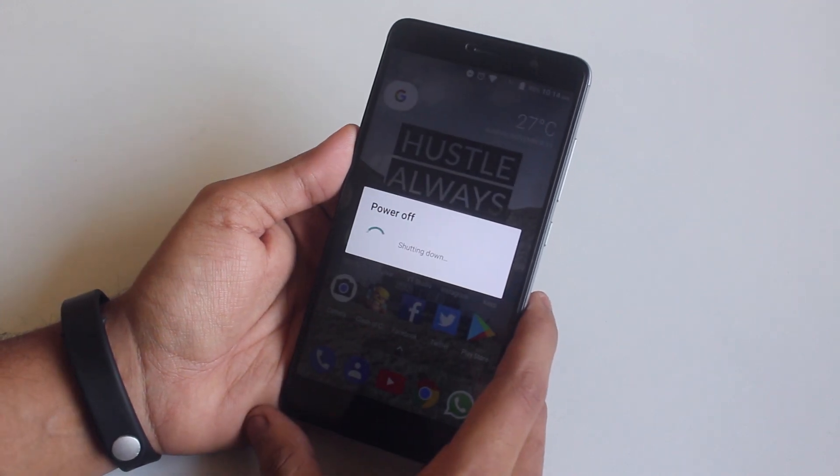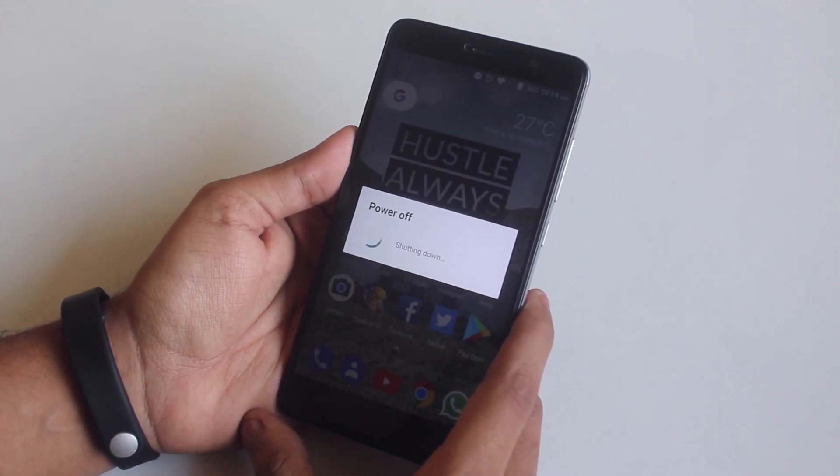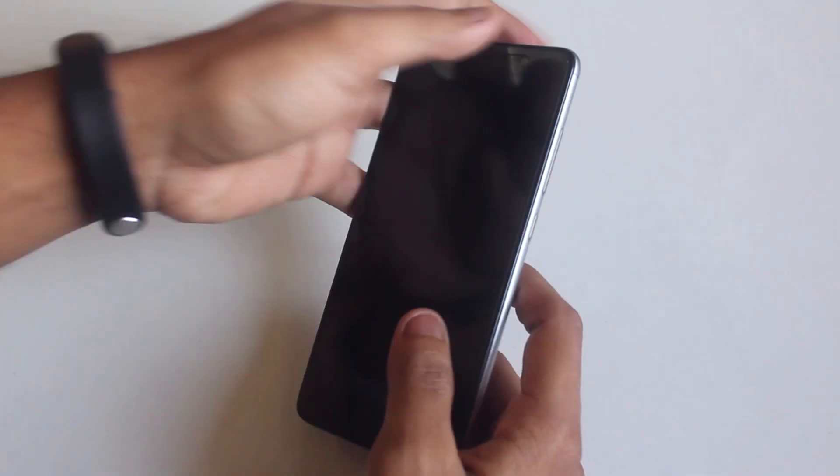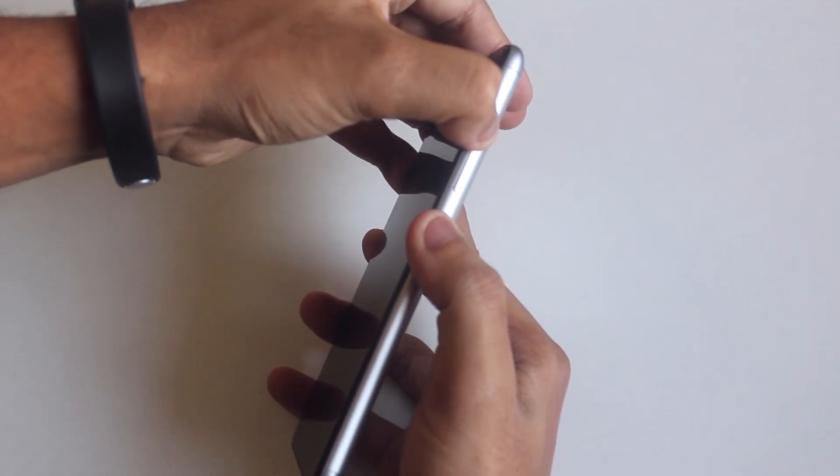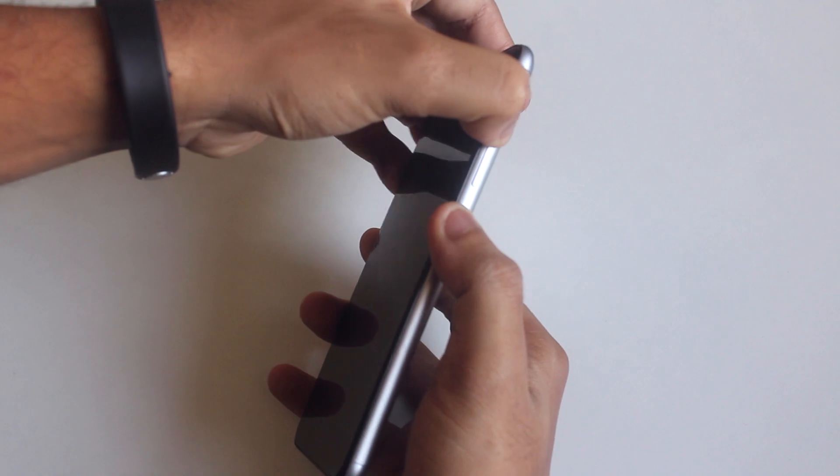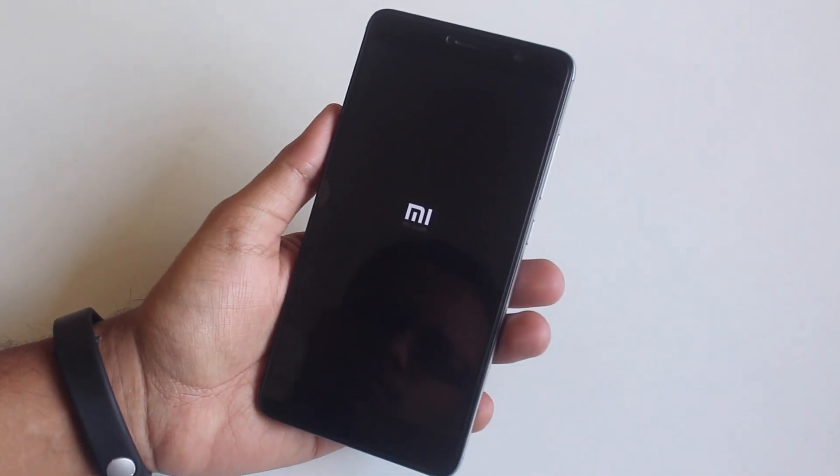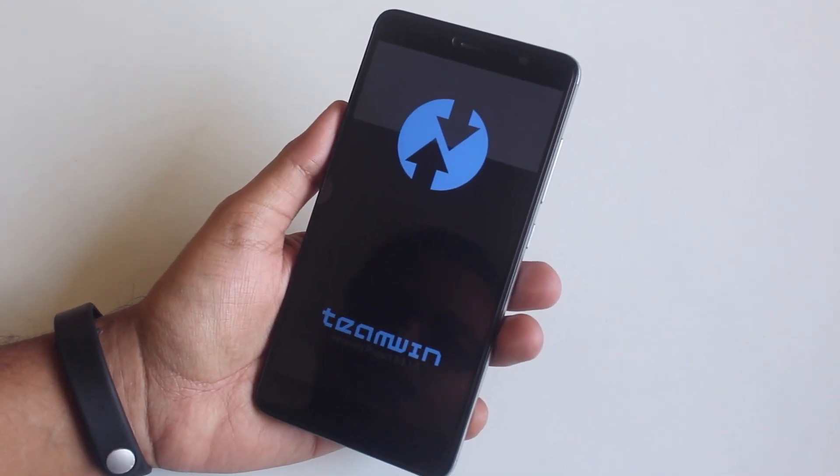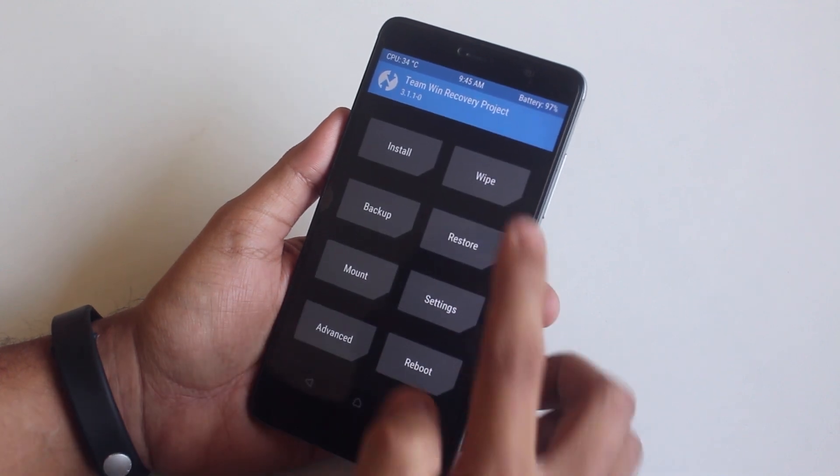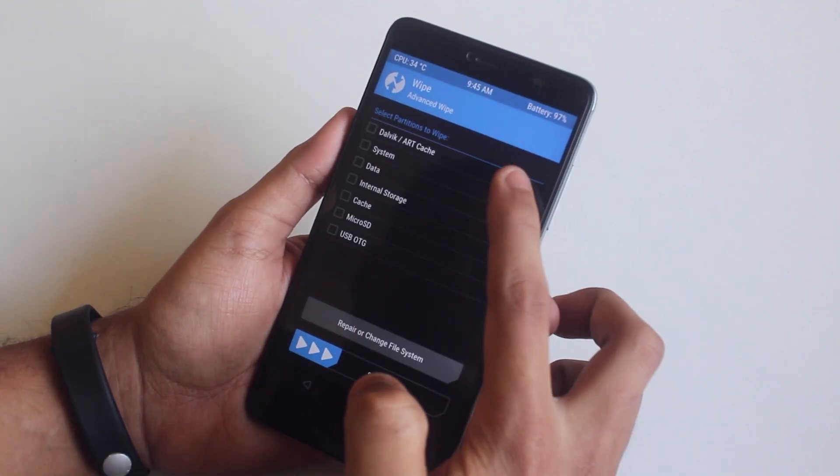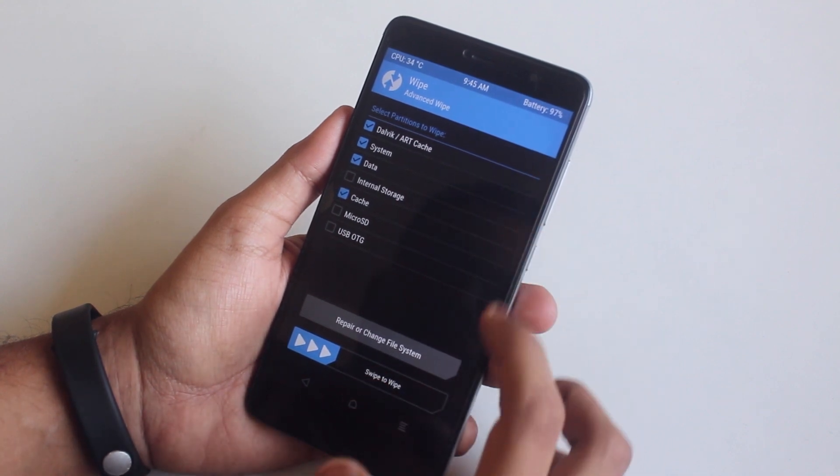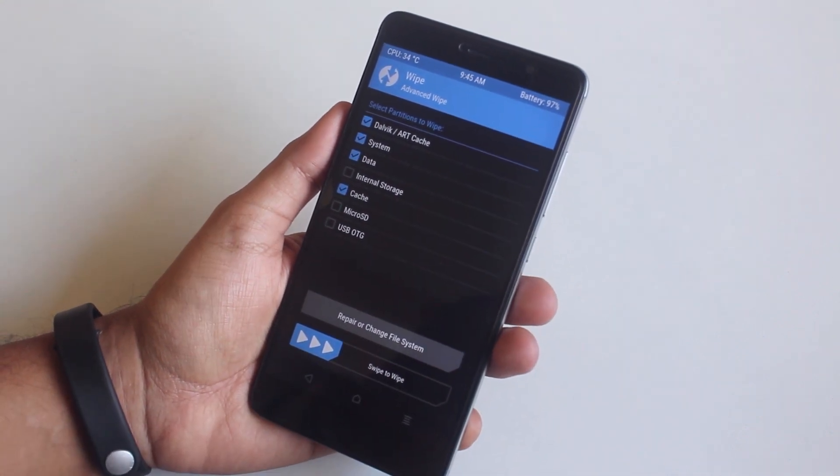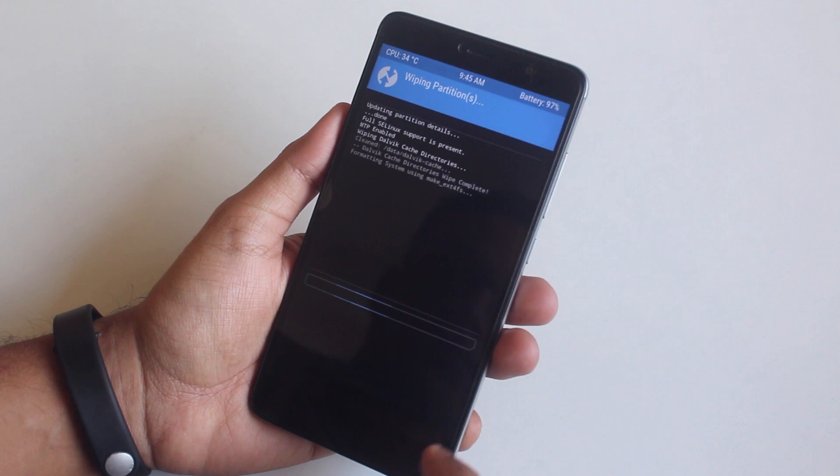Let's switch off the phone and boot into TWRP recovery by holding the volume up and power button together. Once you are booted into TWRP recovery, go to wipe, select advanced wipe. Now check cache, Dalvik cache, system and data. Now swipe to wipe.